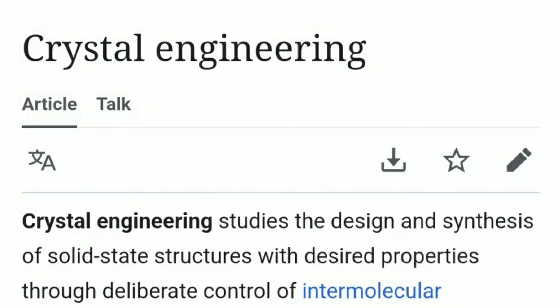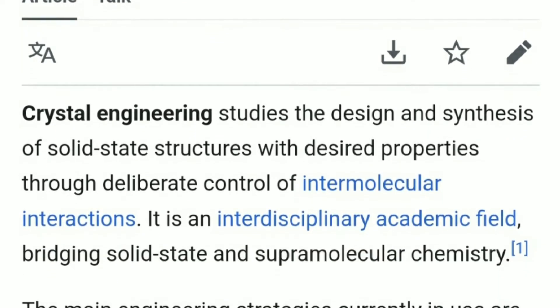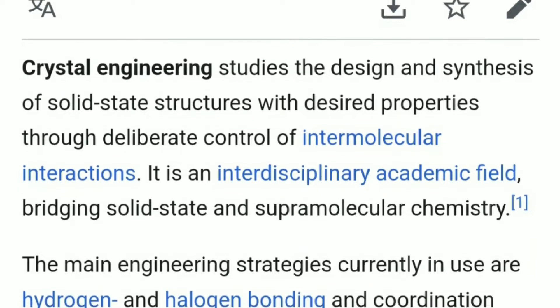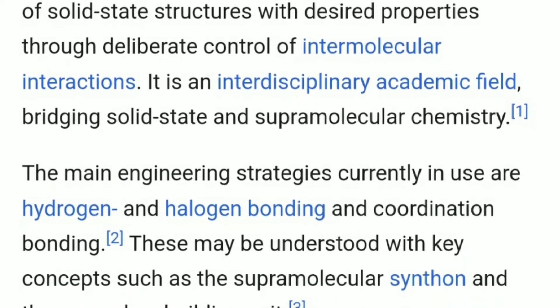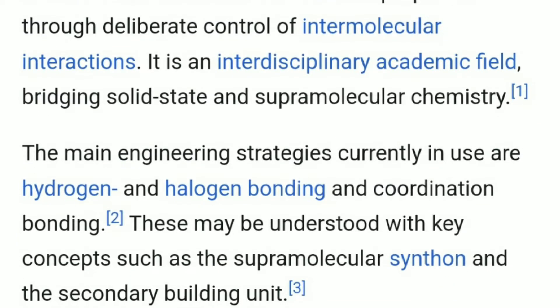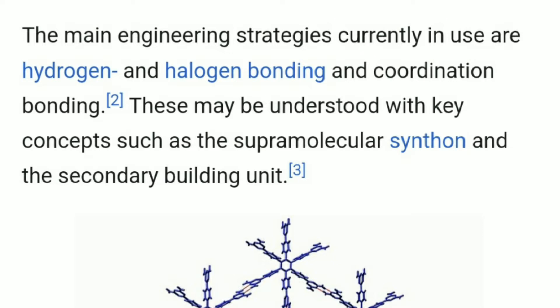Crystal engineering studies the design and synthesis of solid-state structures with desired properties through deliberate control of intermolecular interactions. It is an interdisciplinary academic field bridging solid-state and supramolecular chemistry. The main engineering strategies currently in use are hydrogen and halogen bonding and coordination bonding.